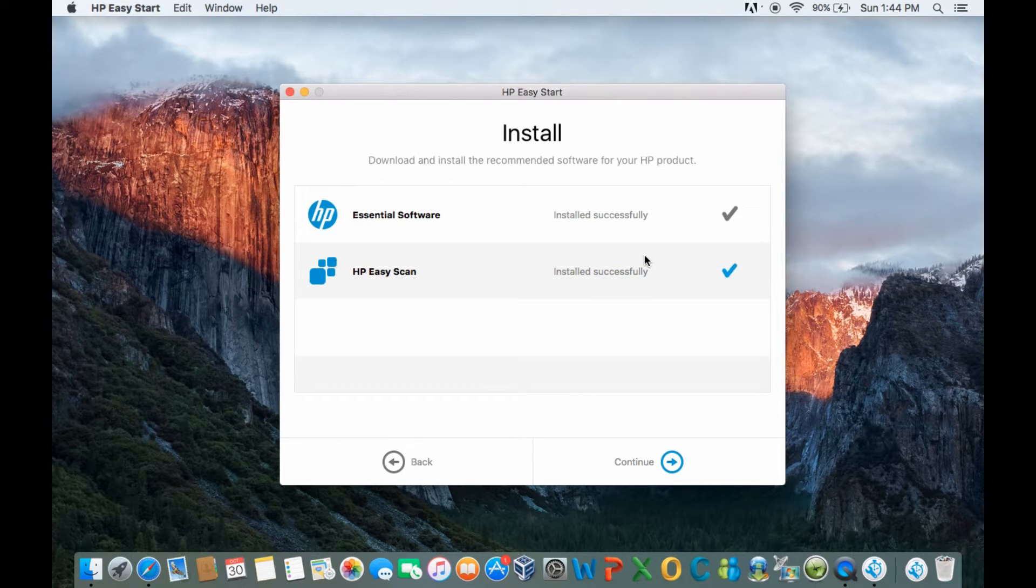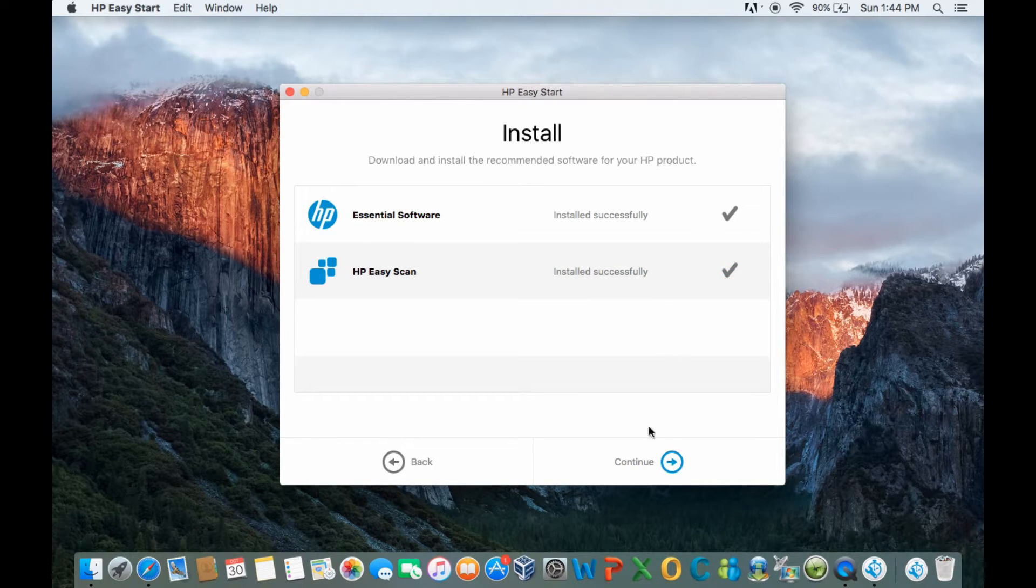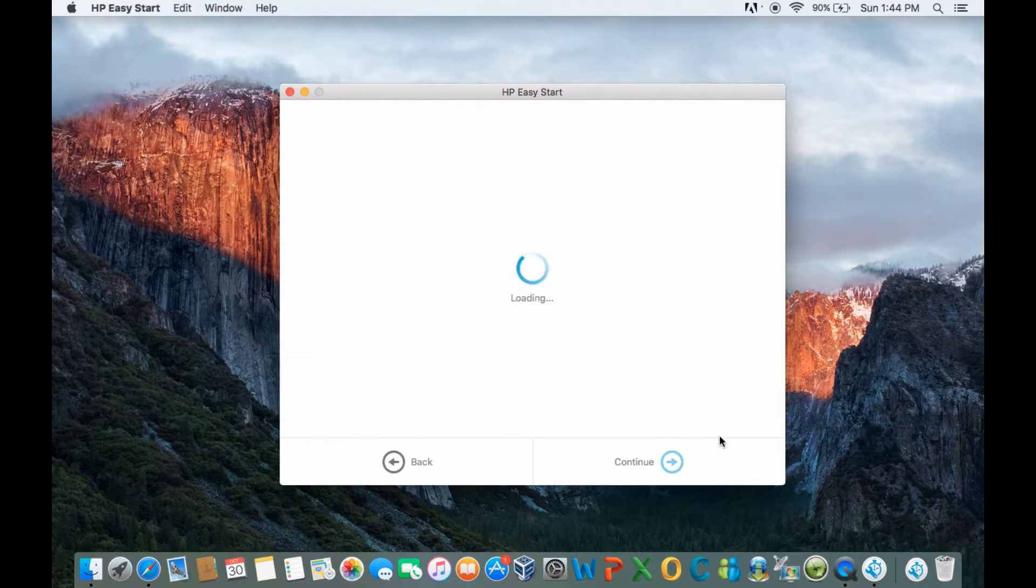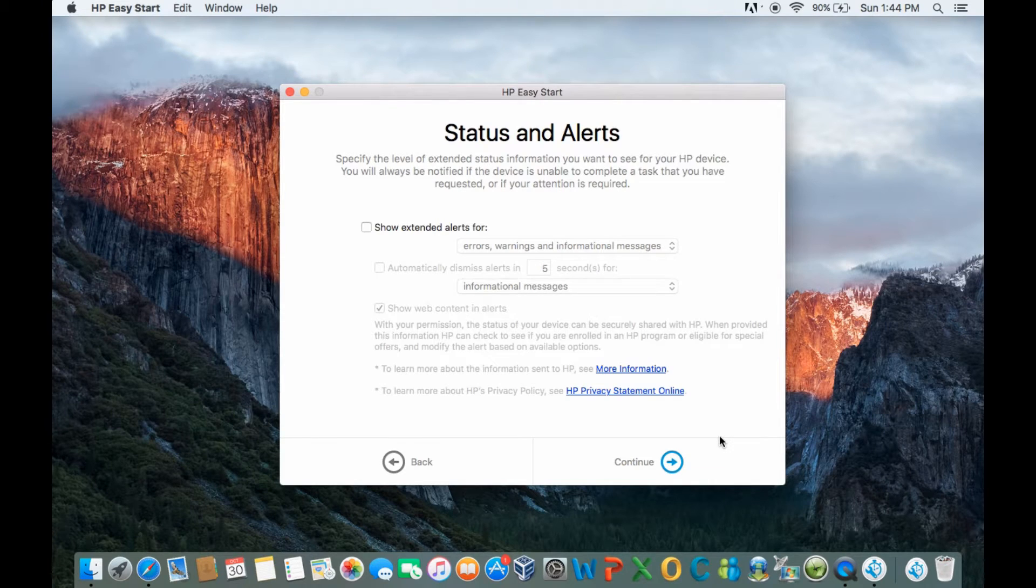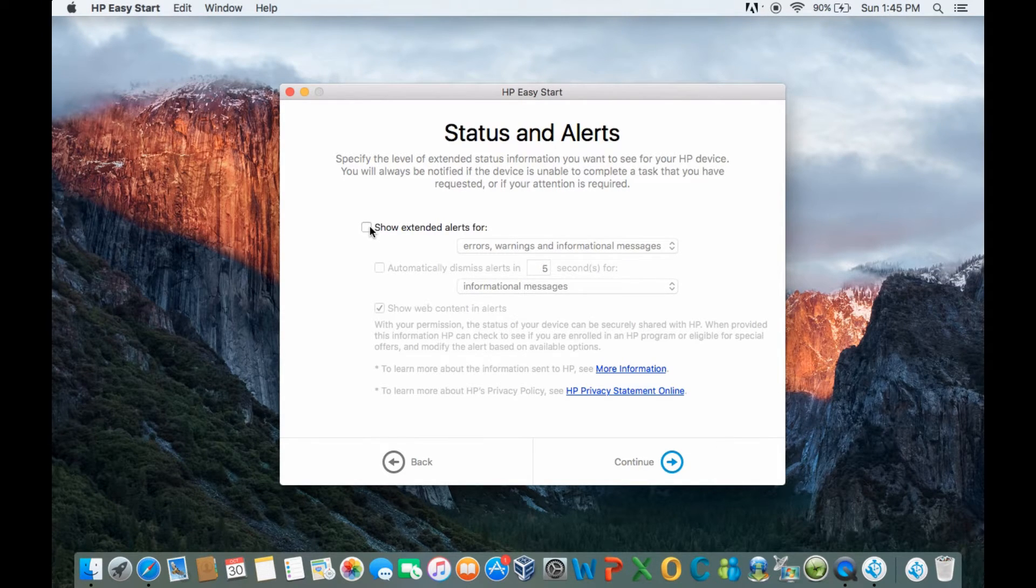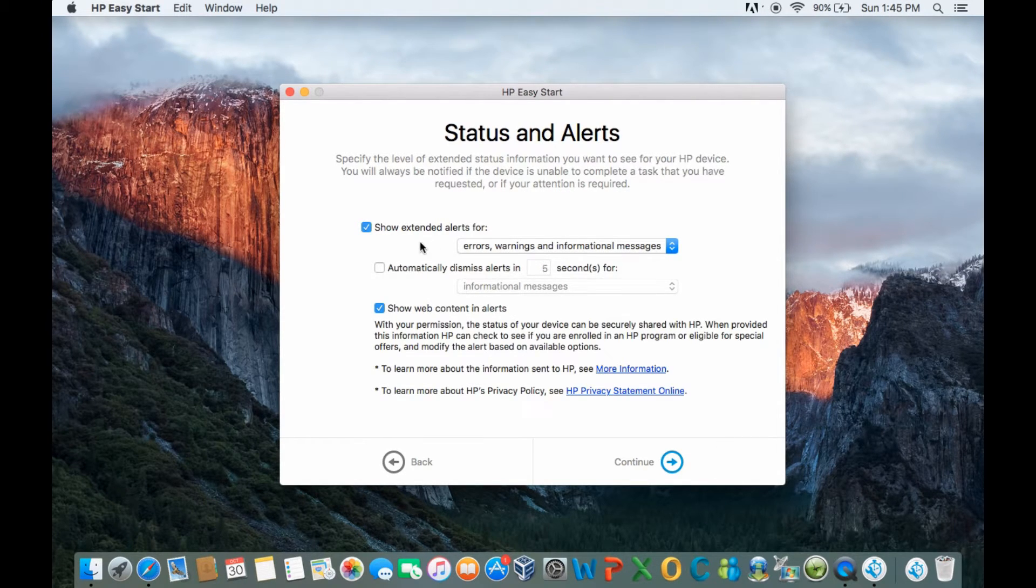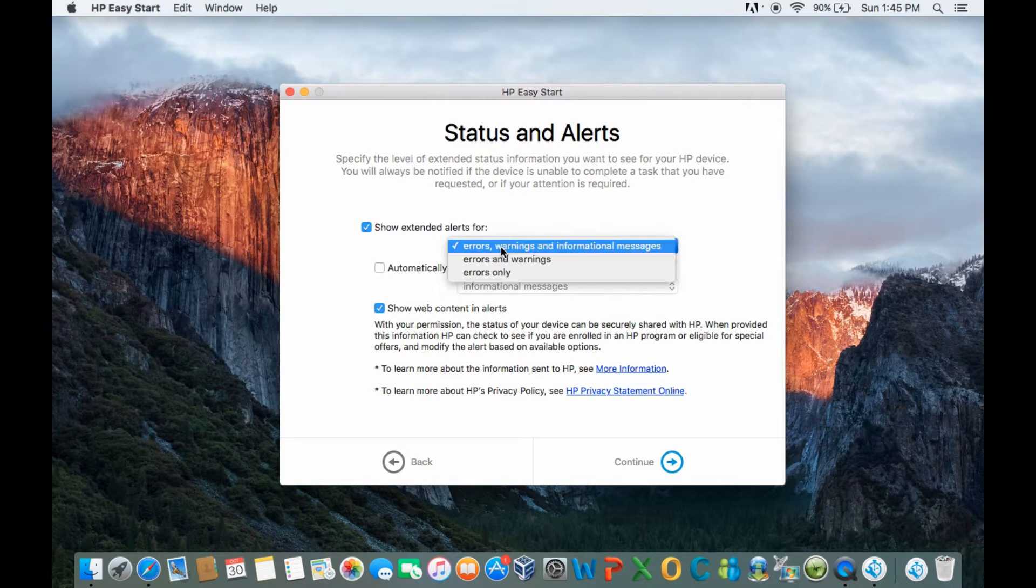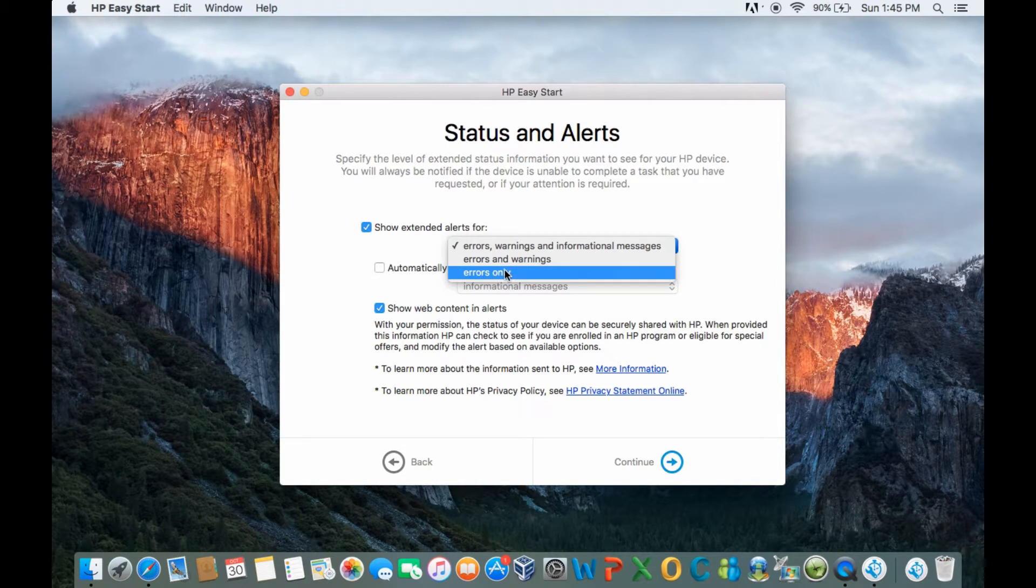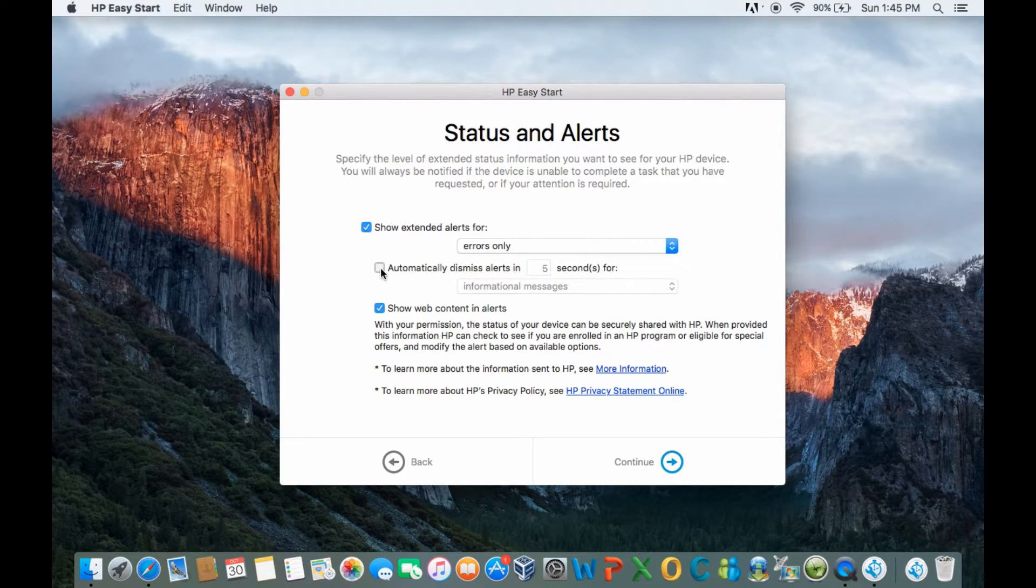The software is installed. Let's continue. Let's select our preferences for status and alerts and continue.